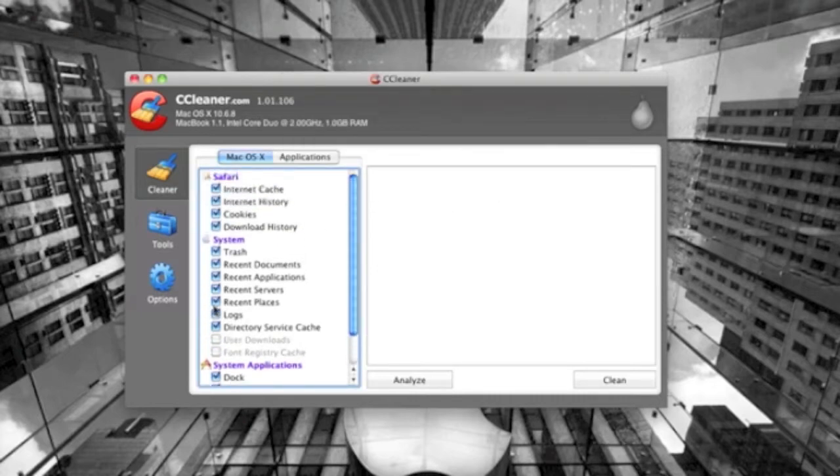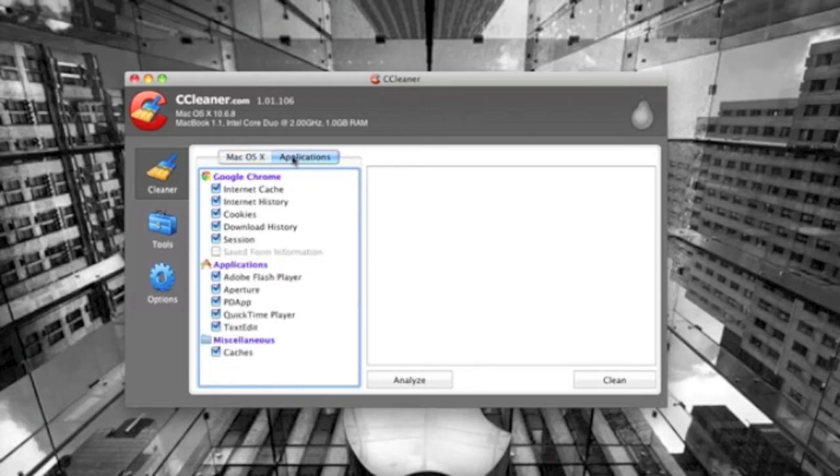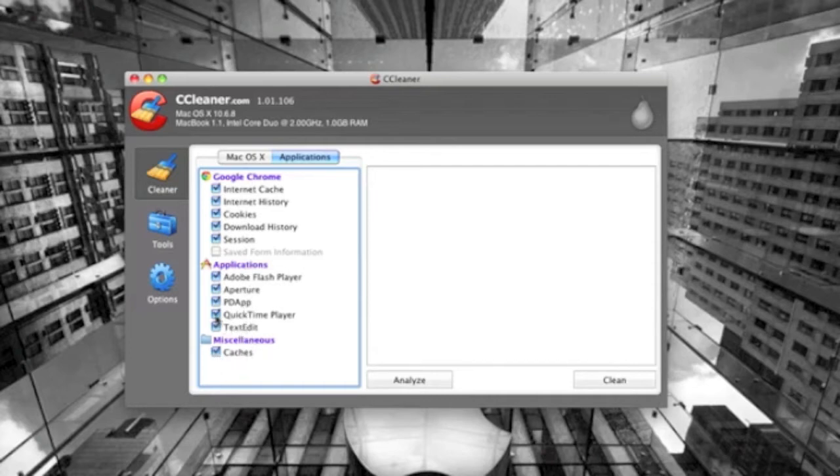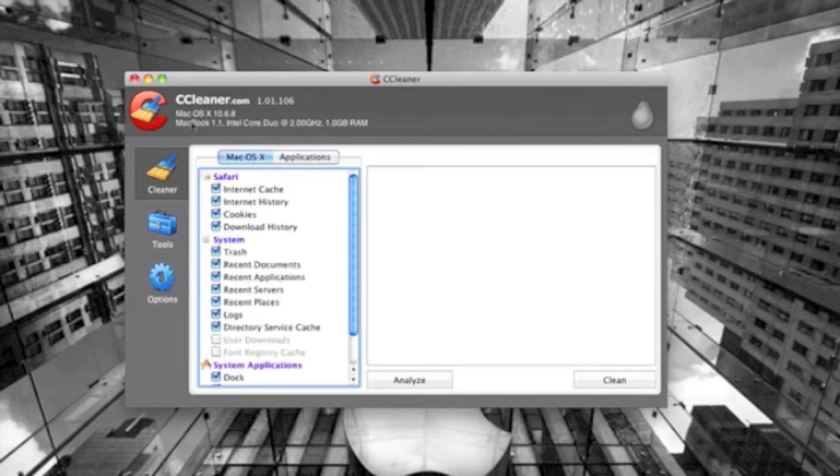Then here you can see other applications that it sees, I guess, so Google Chrome and applications here, and then miscellaneous. So you just go ahead and click here, click Analyze.